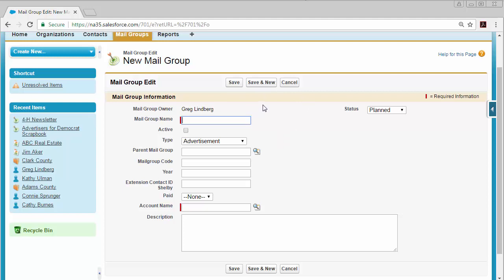You'll want to enter your county name in the account name field such as Adams County, and click the save button when you are finished.